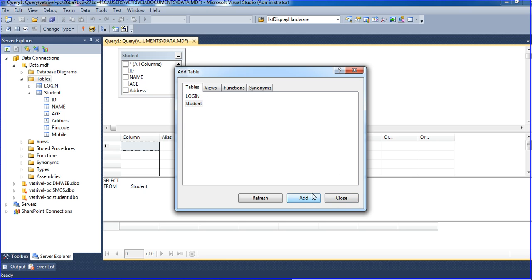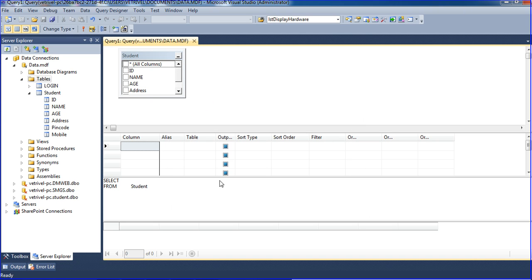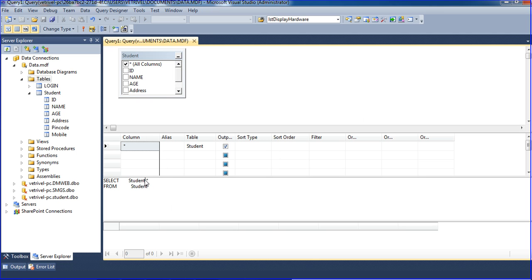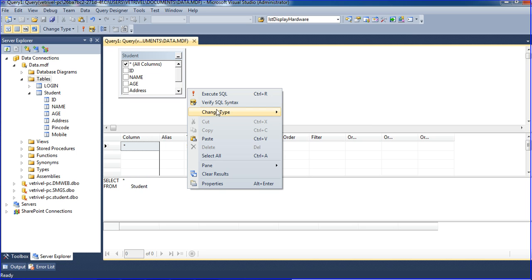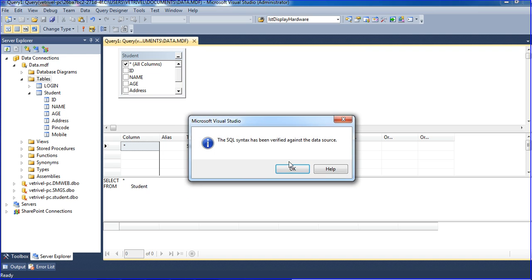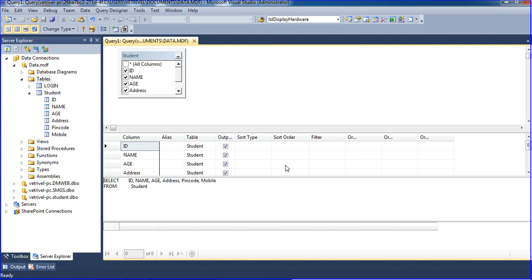Click Add — once it's added, close it. Now click the star here. Star means all columns. Here I'll also mention: student.* — star means all columns. Just verify the syntax; syntax is right.